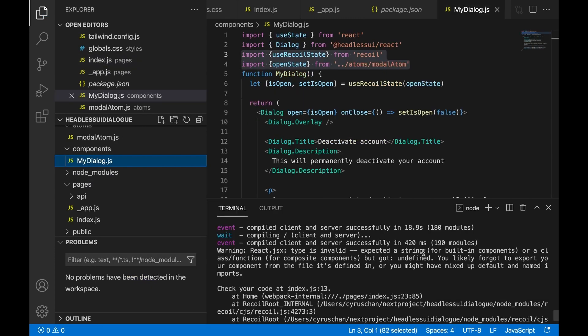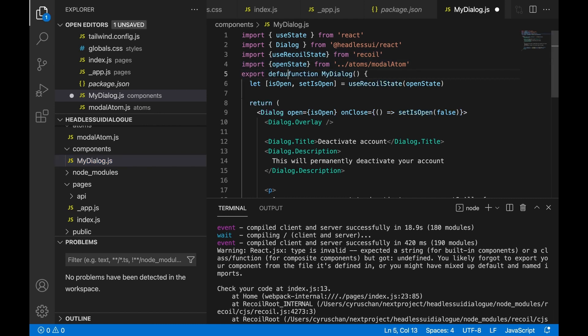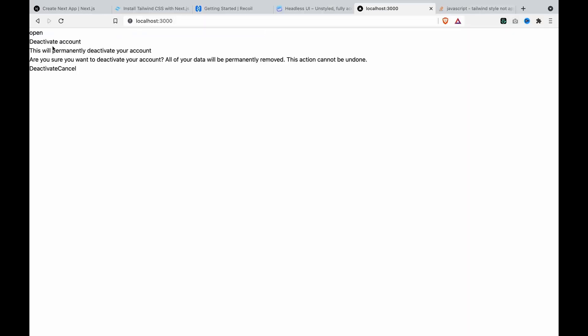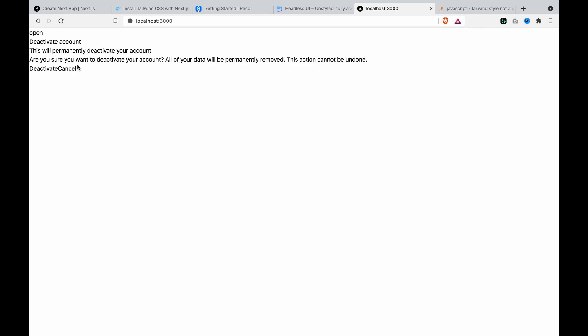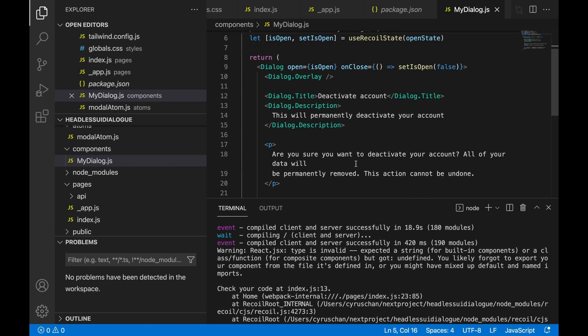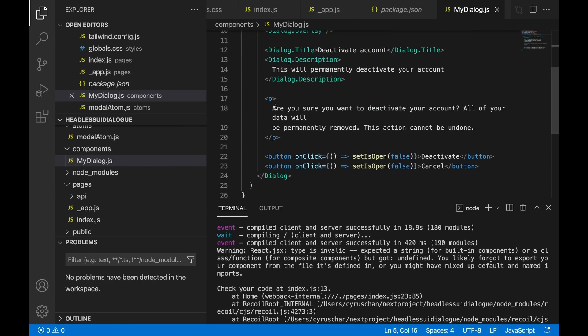It said we forgot to export default the component, so we have to export default the function. Now we can see the open button, and when we click on it you can see this simple dialog. And if we click deactivate, you can see it will close the dialog. We can also click cancel to set this to false, because as you can see you can set isOpen to false.